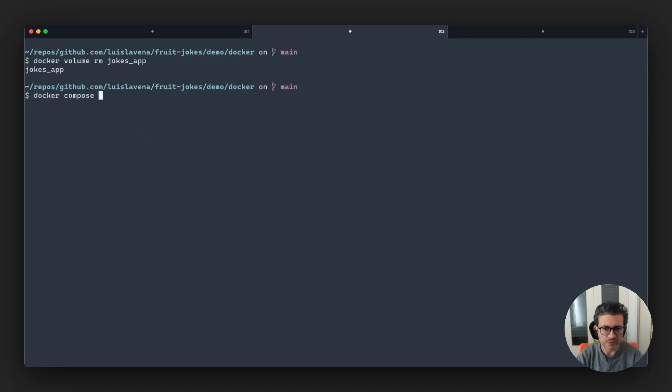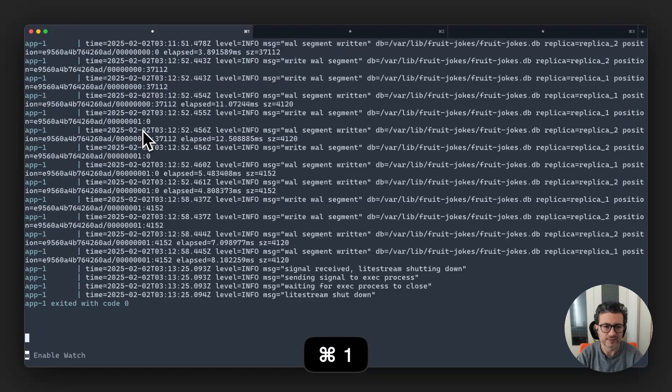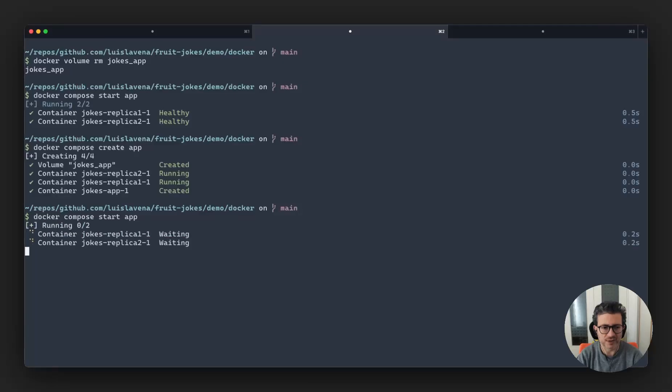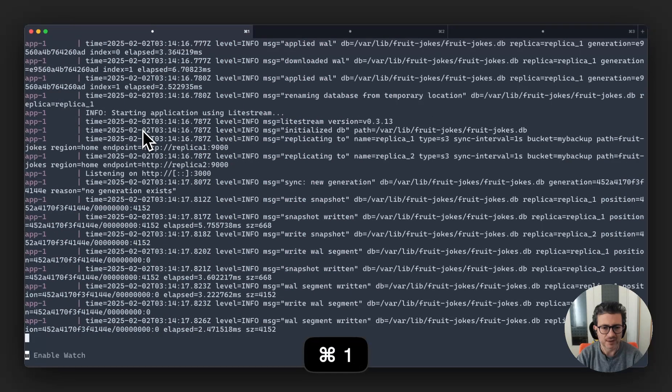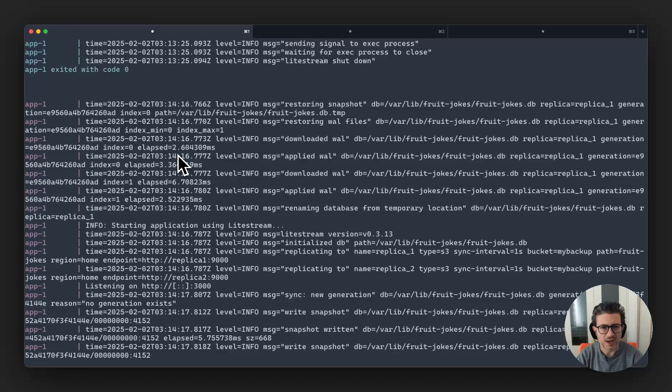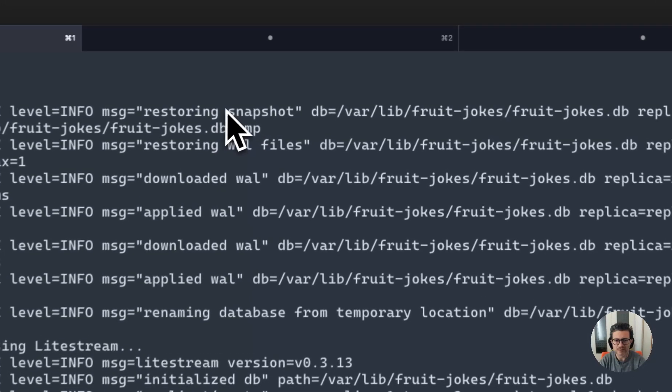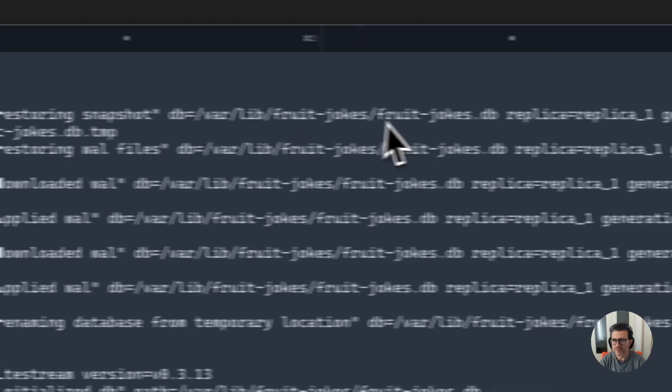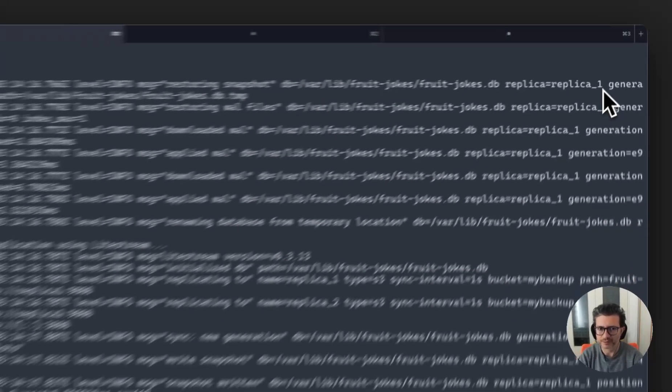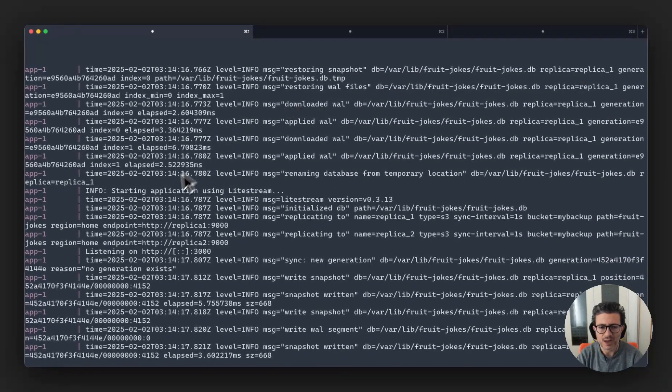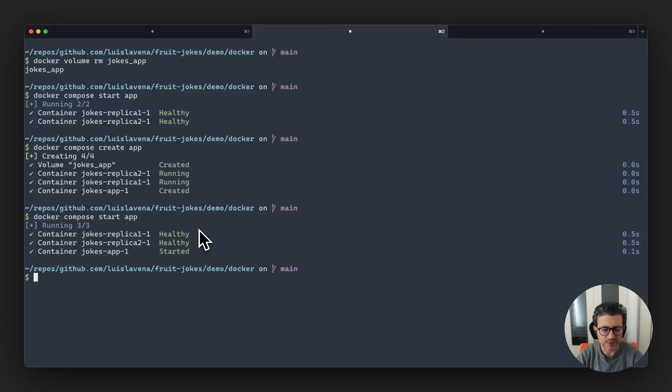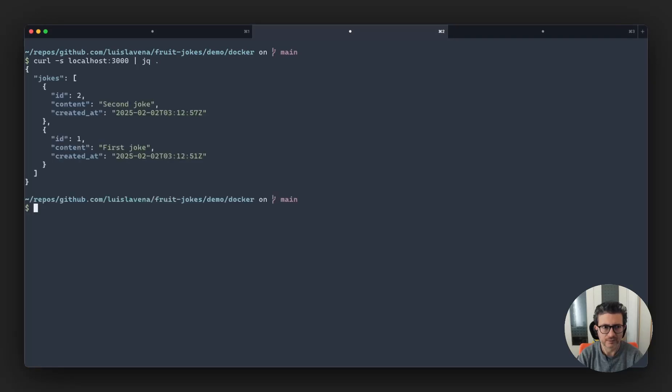Docker compose create app. That created the app. And we're going to start the app. And now it launched the application. And we can see here that it immediately restored the snapshot from replica one and then started the application. So if we inspect again with curl, we see our two jokes that are there.